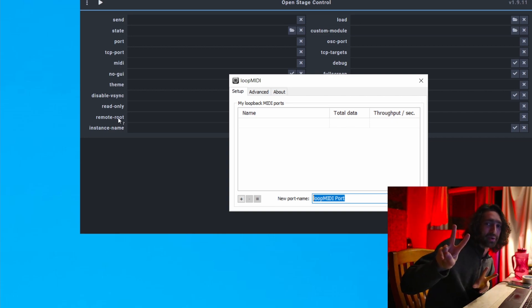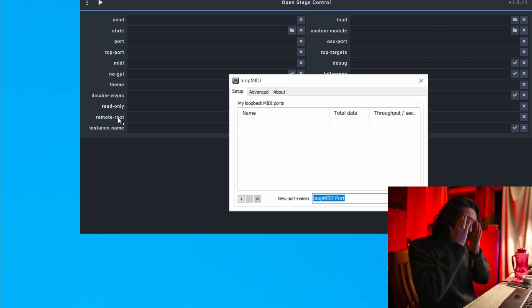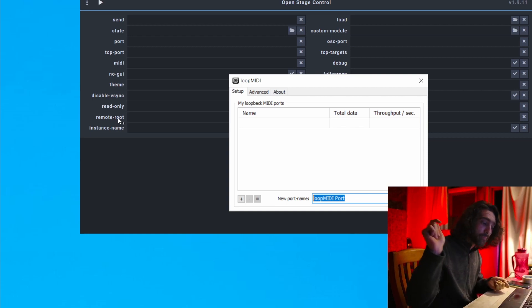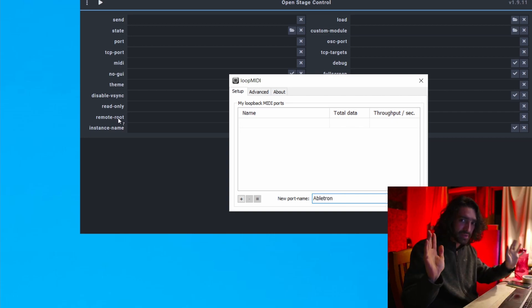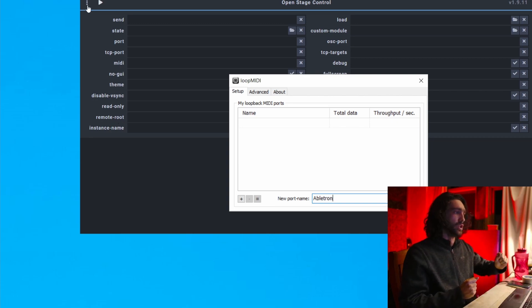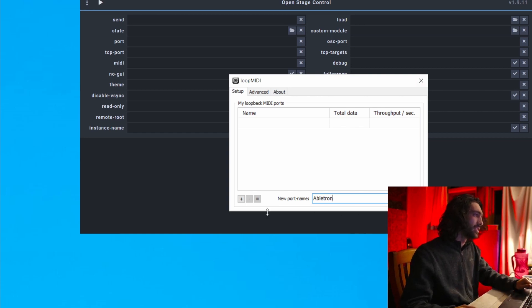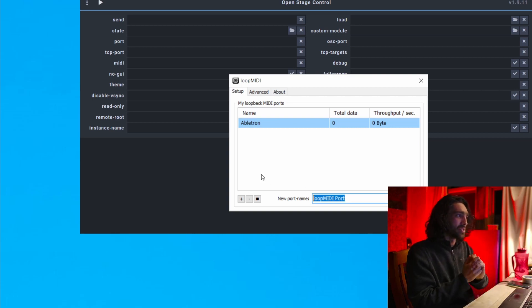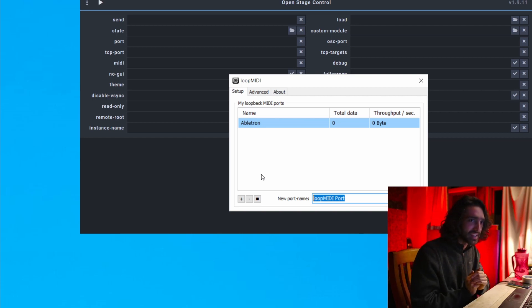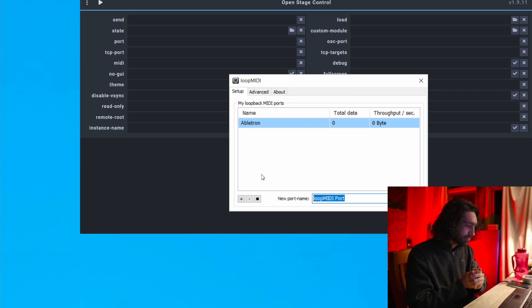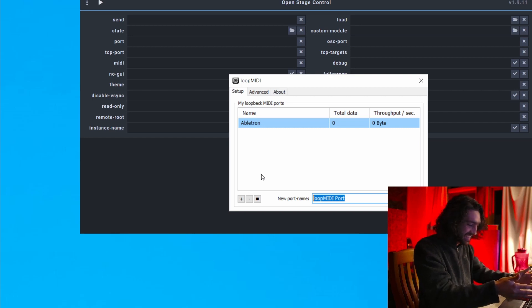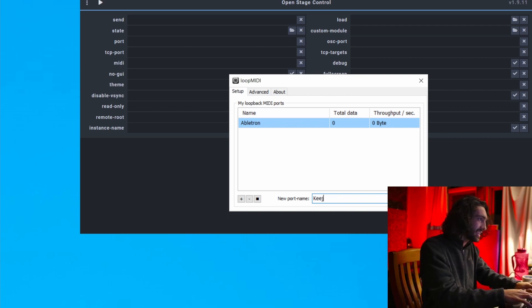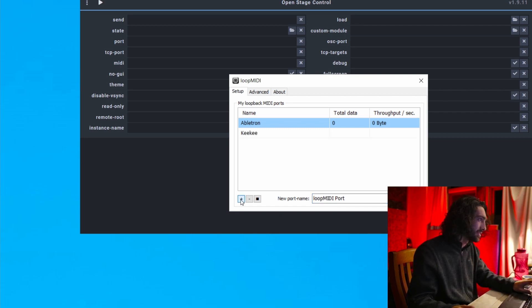I make two MIDI ports. To make things clear, you should be creative with naming. The first one is going to be called Abletron — that's the MIDI port for Ableton. You also want to make a MIDI port for MIDI Key to Key, and let's call that one Key Key. So the two ports are: Abletron and Key Key.